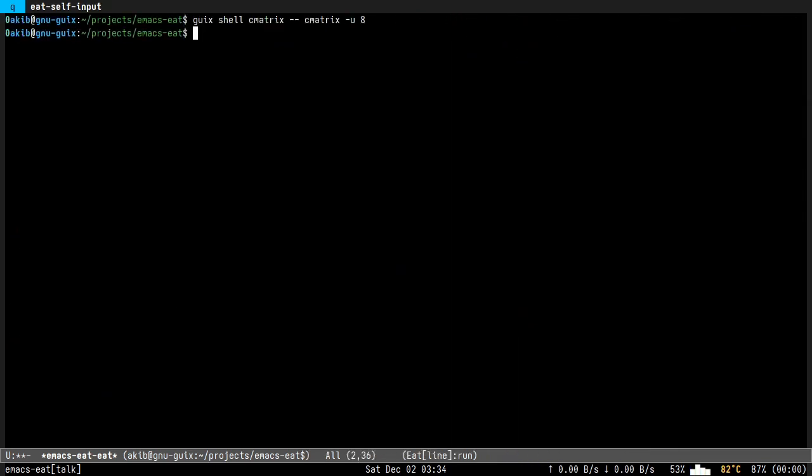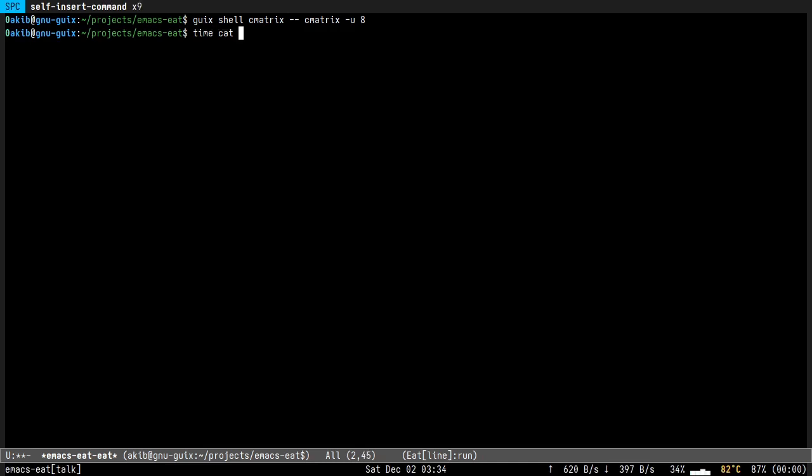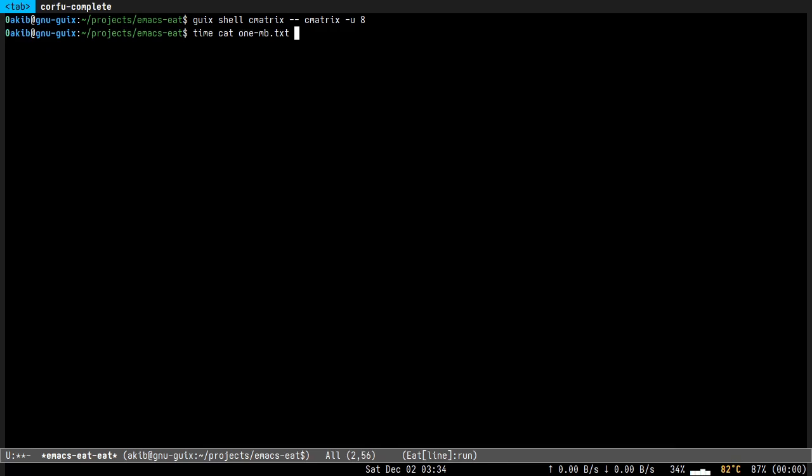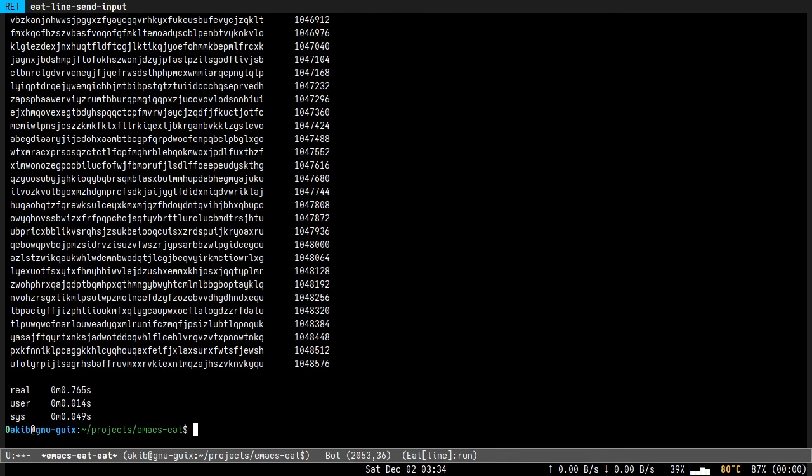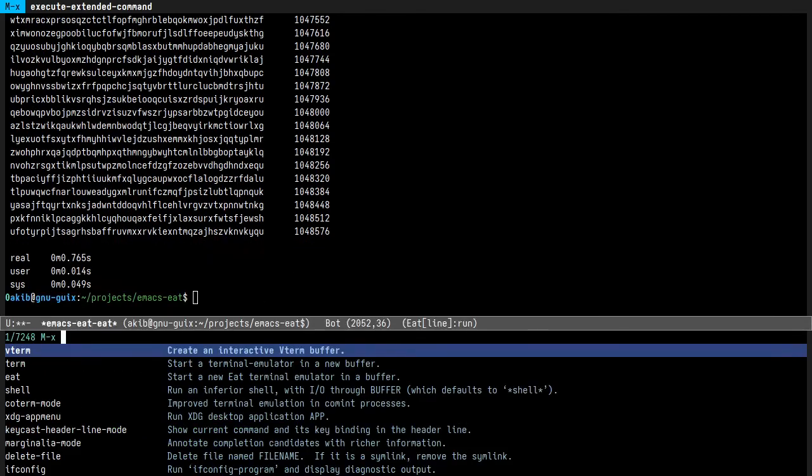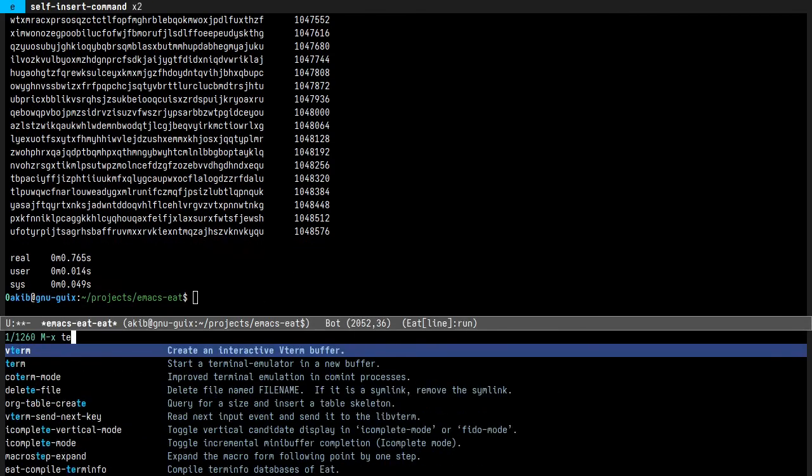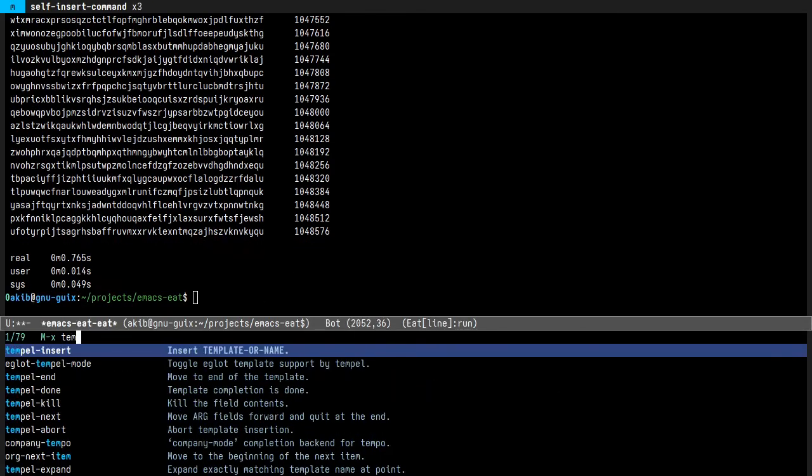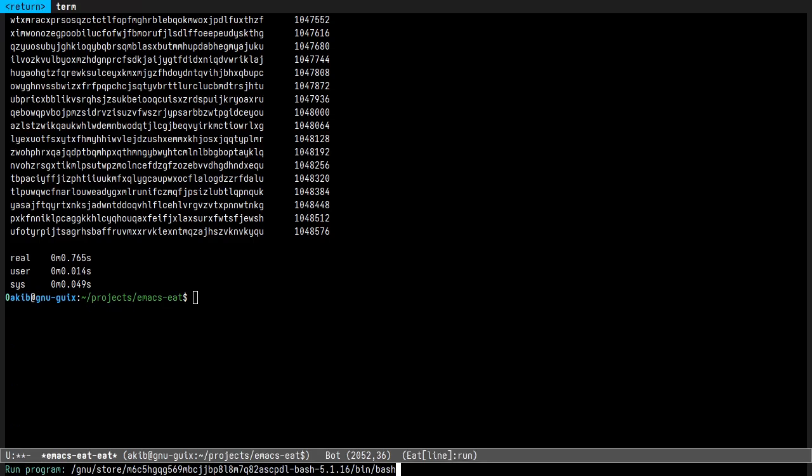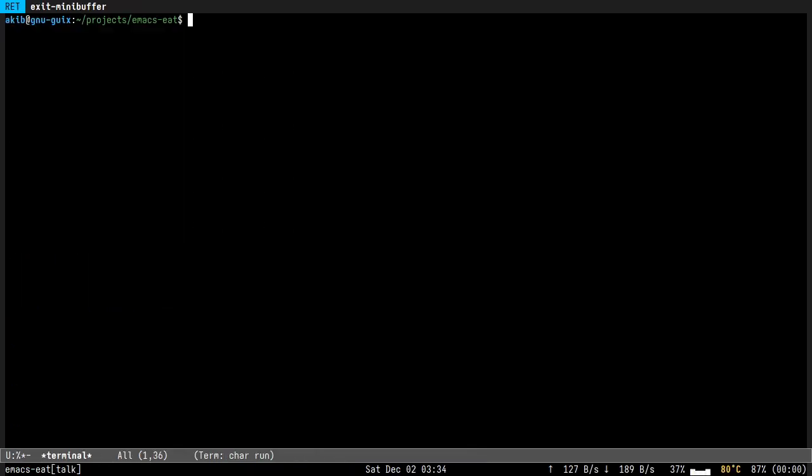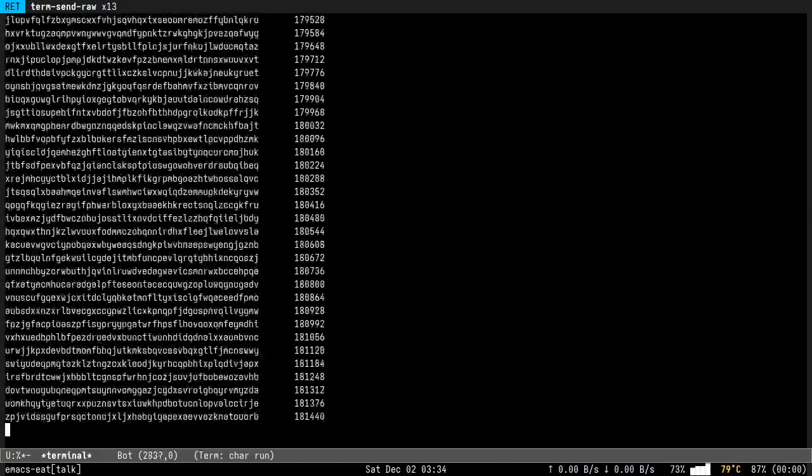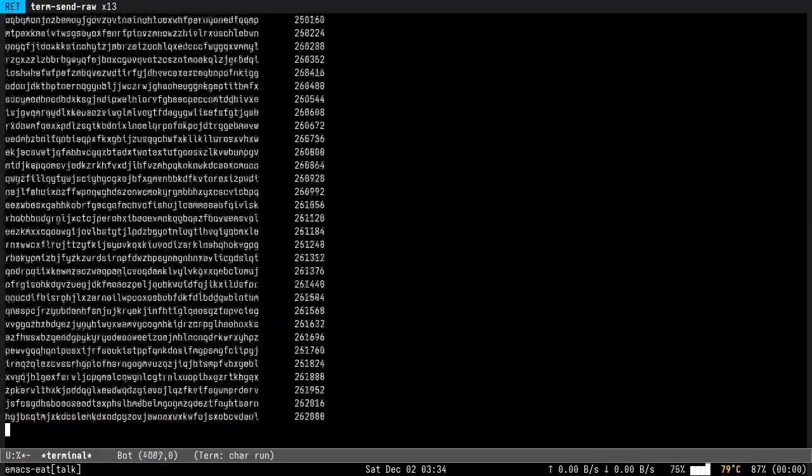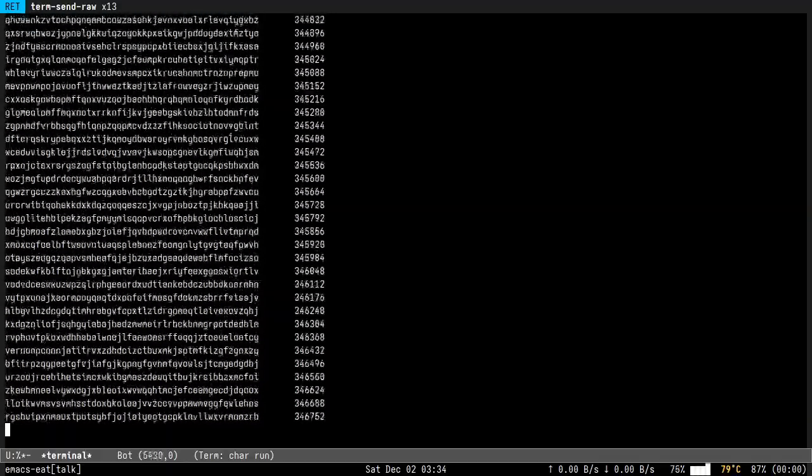I will print a 1 megabyte sized file in the terminal using this command and it takes 0.76 seconds.